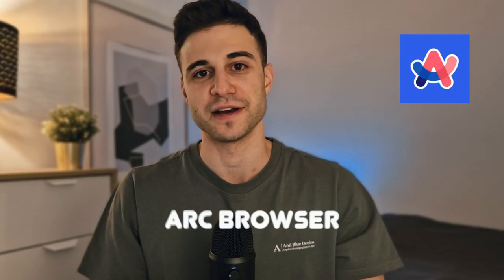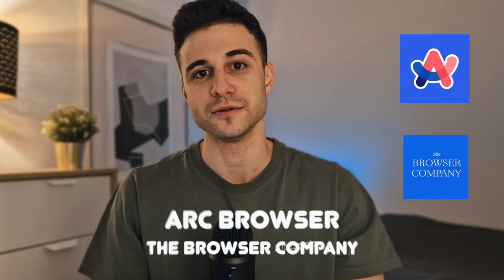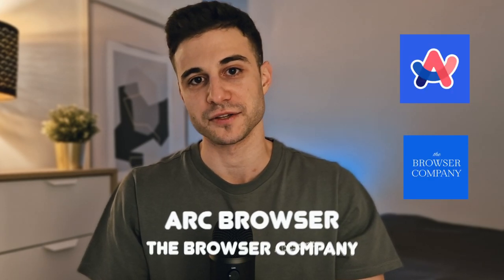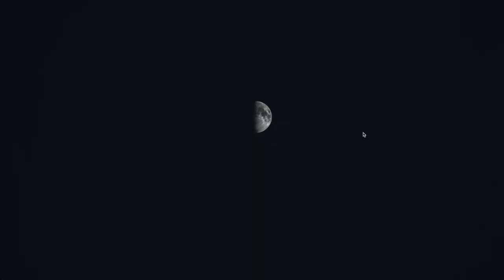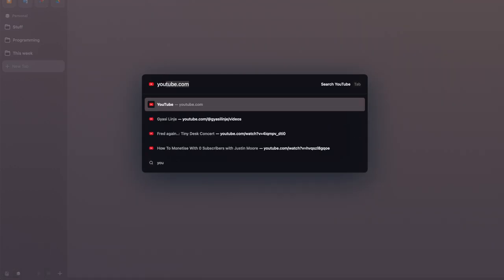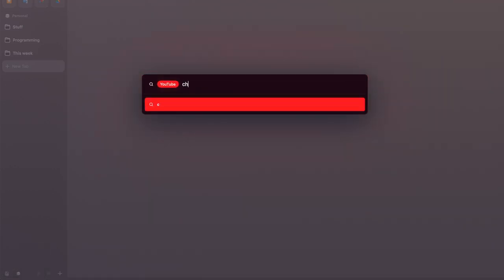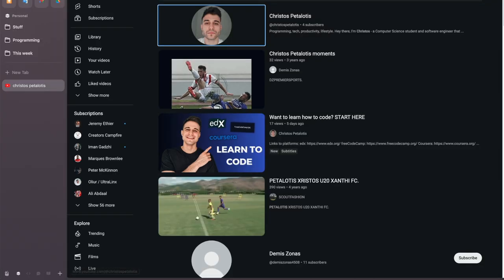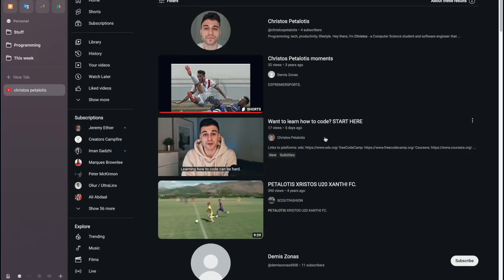First, I want to talk about an application that has changed the approach to the way I navigate the internet and organize my presence on it. This is the Arc browser by the Browser Company, and it is a new type of browser that attempts to do more than a regular browser. It behaves more like an operating system than a simple browser, and it is based on Chromium, the same engine that Google Chrome is built on, which means you can still use your favorite extensions on it.